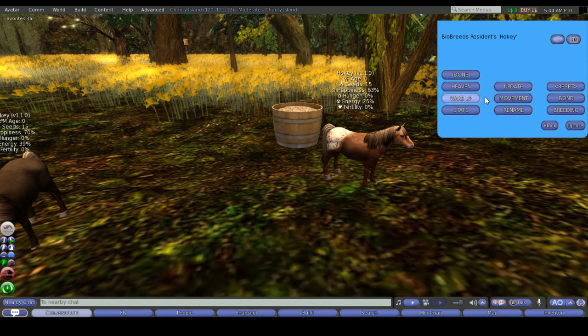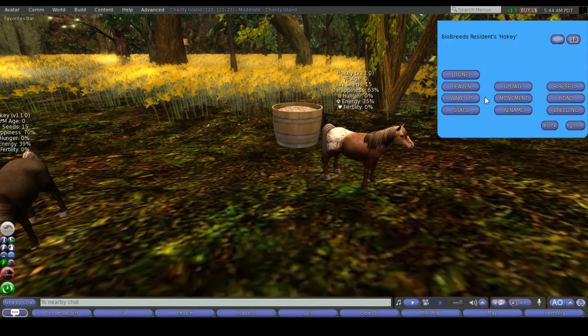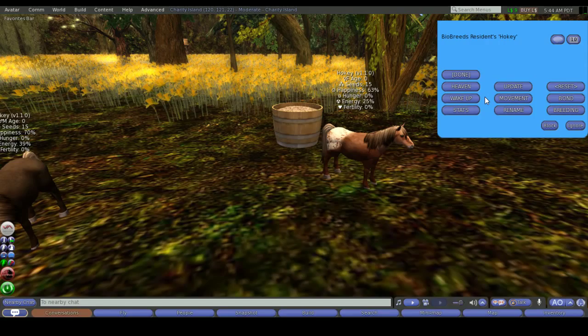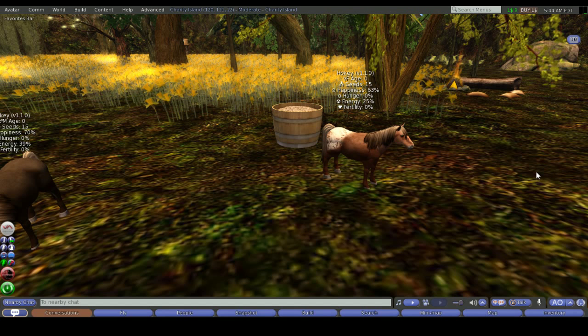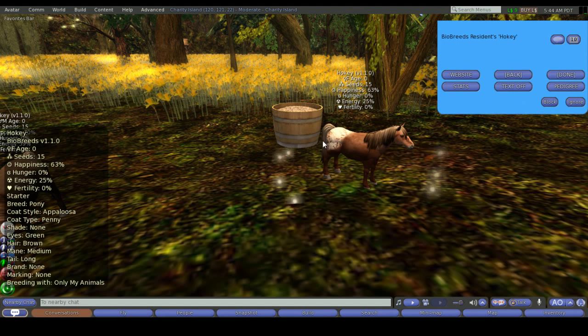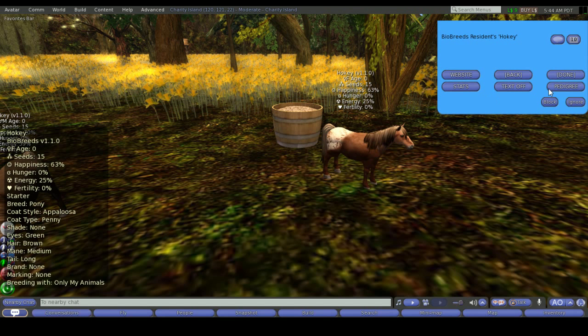The wake up button. If you have a pair that you're wanting to breed but their sleep schedule is in opposites or they're not awake for long enough together to be able to breed, you can force them to wake up if they have at least 25% energy. The stats button will chat the stats to your local chat.